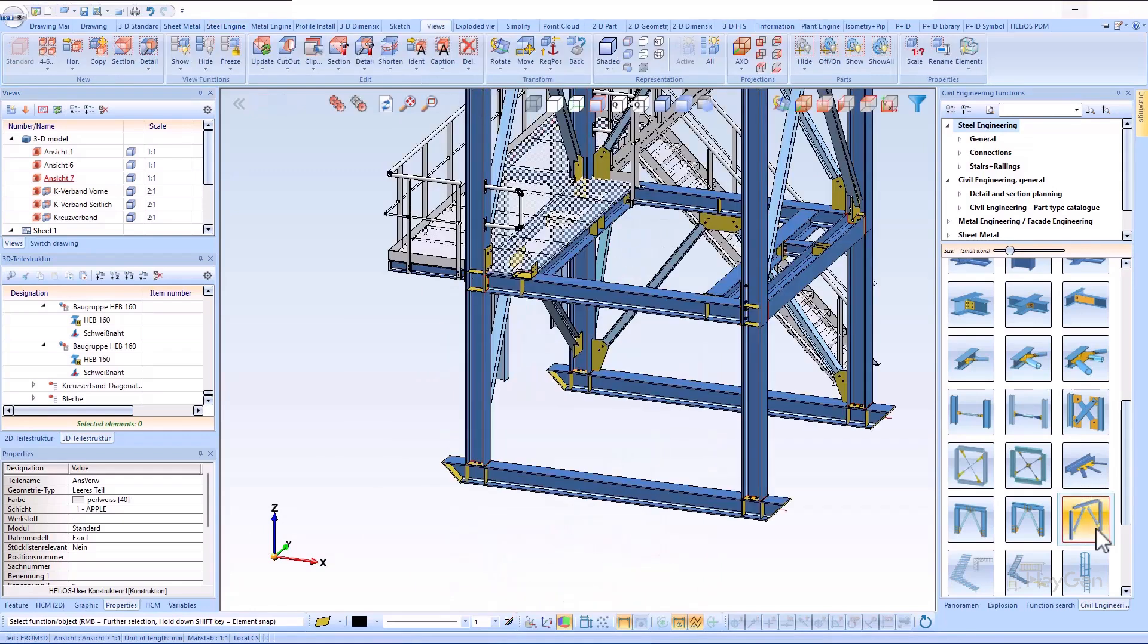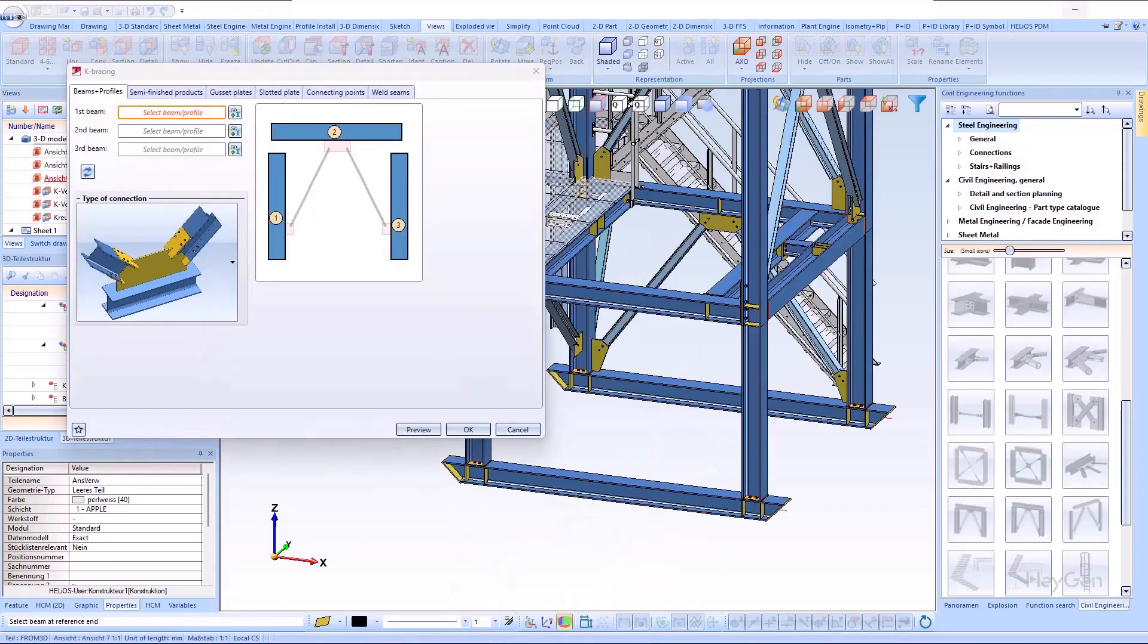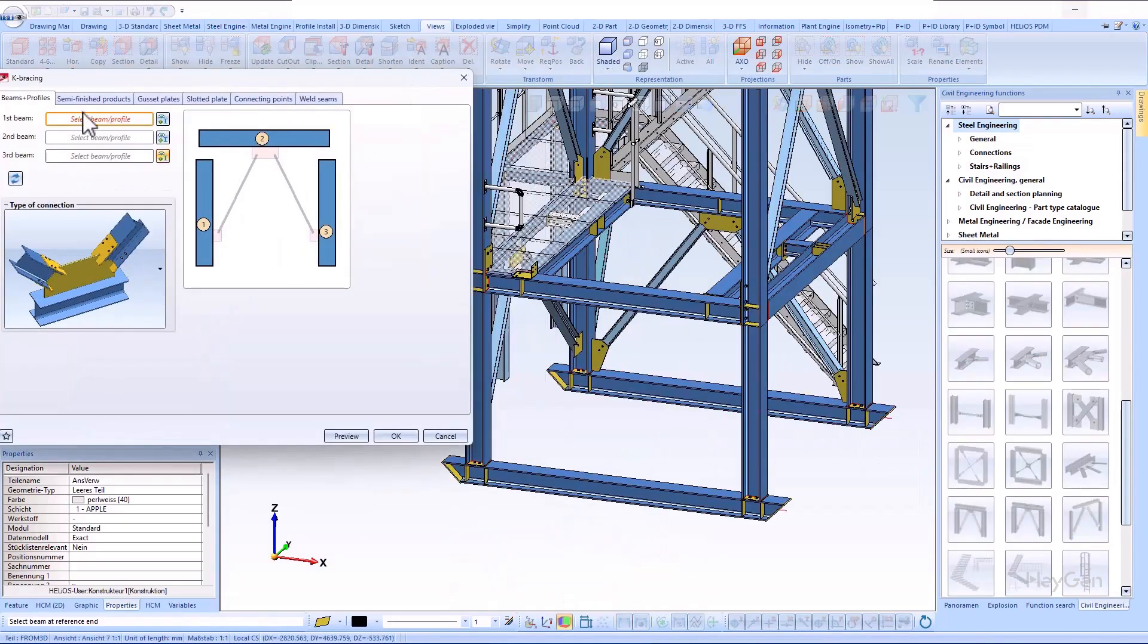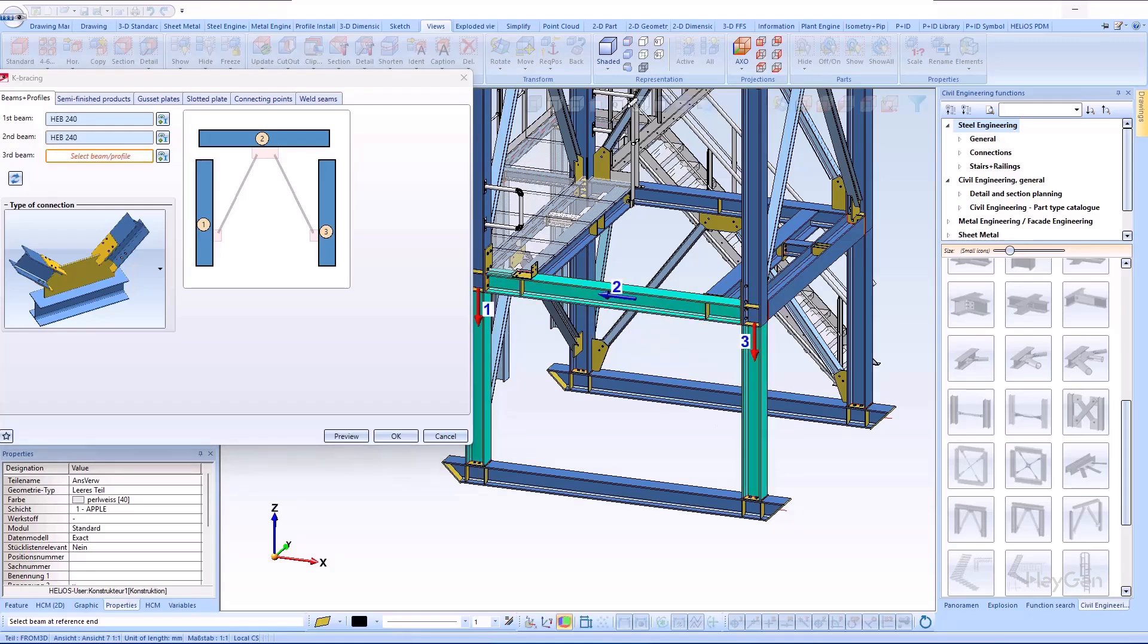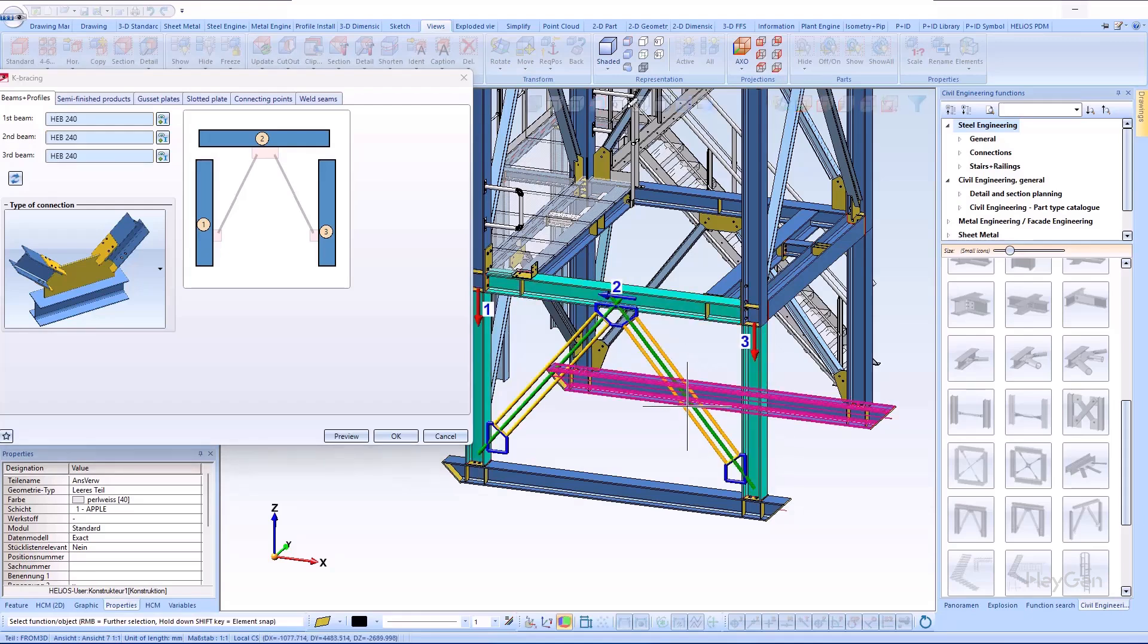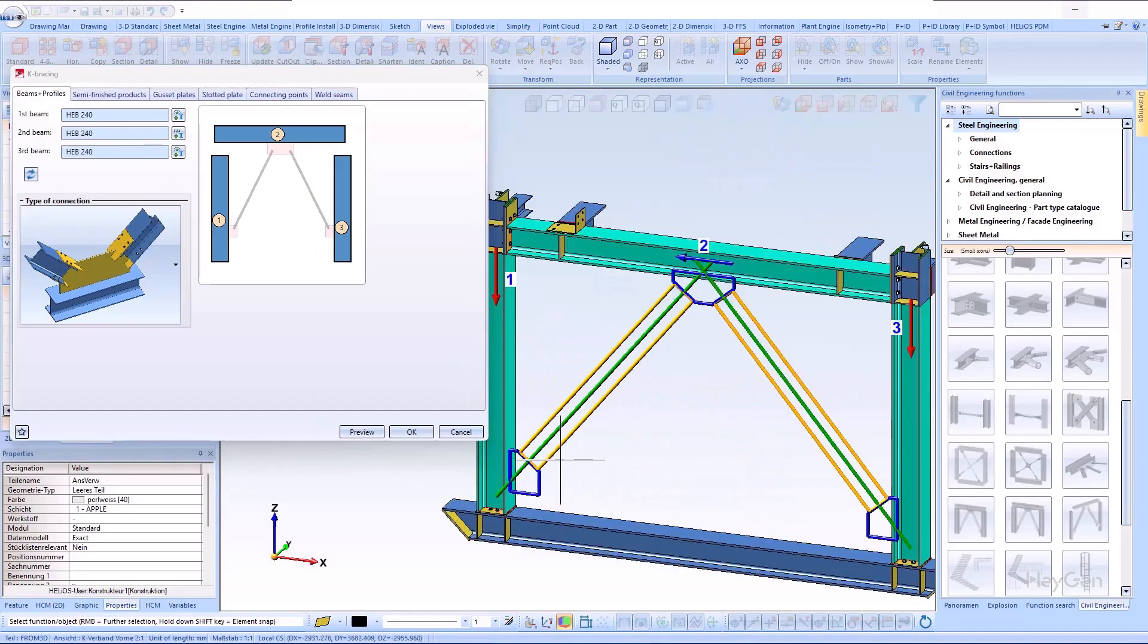When the K-bracing dialog appears, the I-beams are initially selected as columns. A graphical preview is displayed immediately, which makes it easier to define the K-bracing.